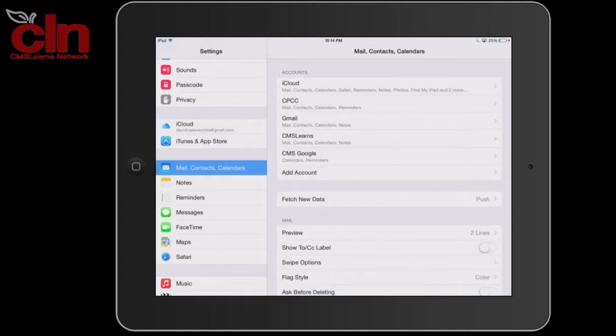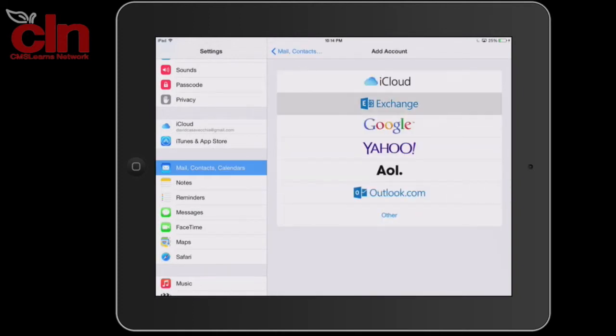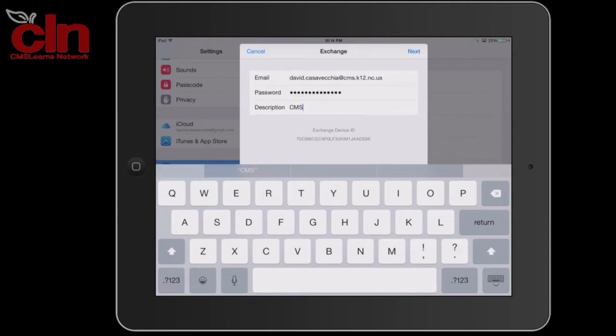Select Add Account and then select Exchange. You're then going to type in your CMS email address, password, and type in a description. Once you have everything typed in, go ahead and select Next.